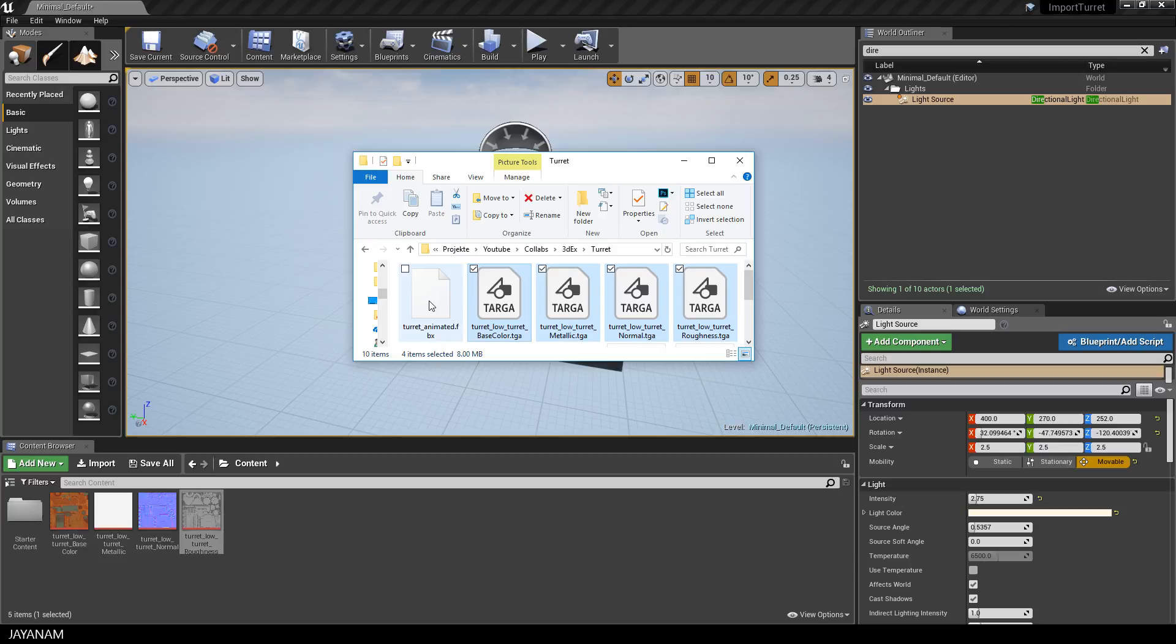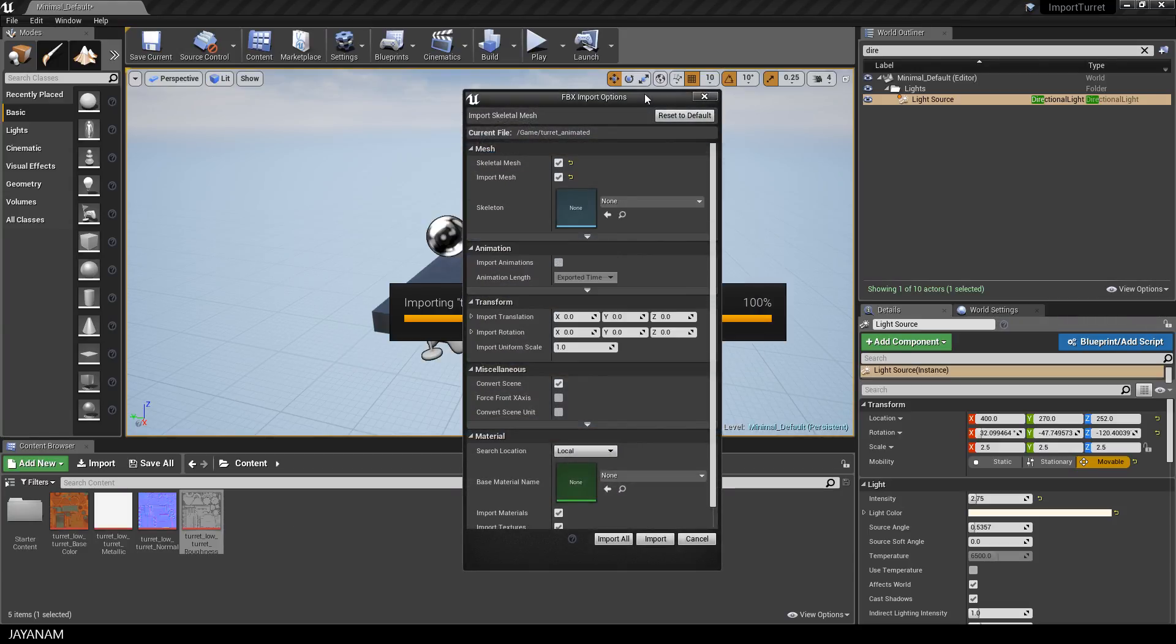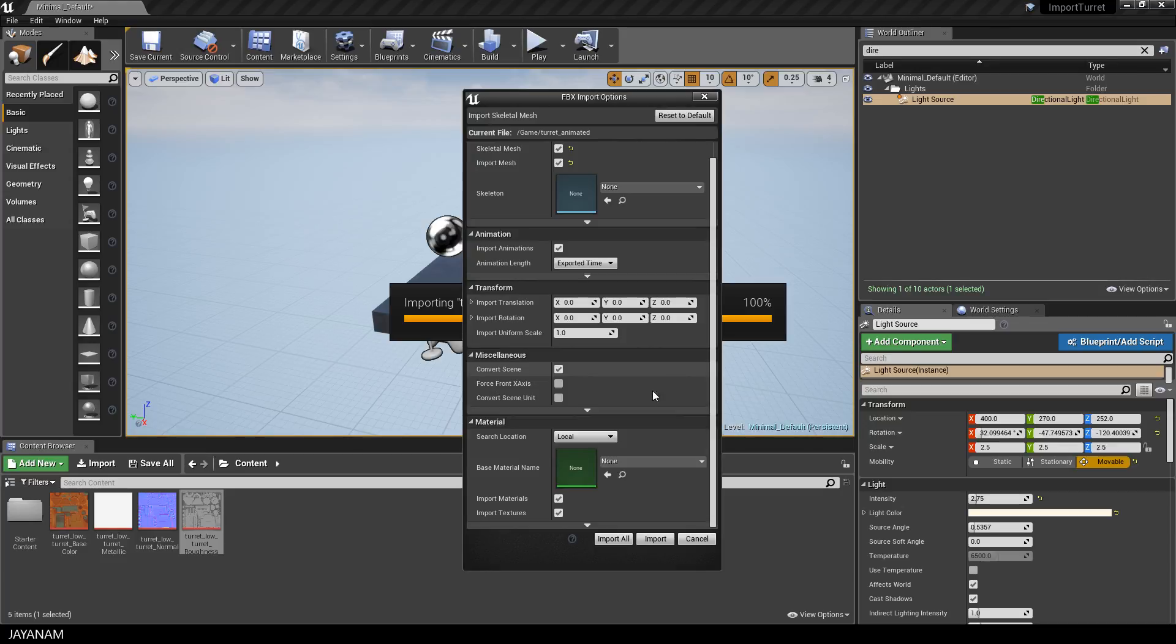That's the textures. Now I drag in the model, the FBX, which contains the material and an animation. So I drag it in and the FBX importer pops up. I keep the settings as they are, but I check Import Animations. And that's it. Now I press Import.